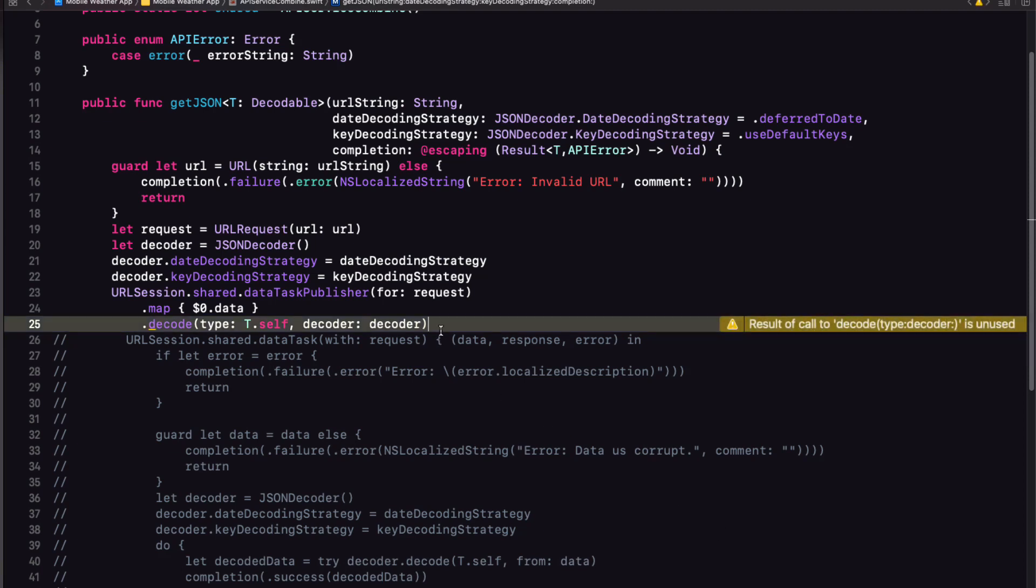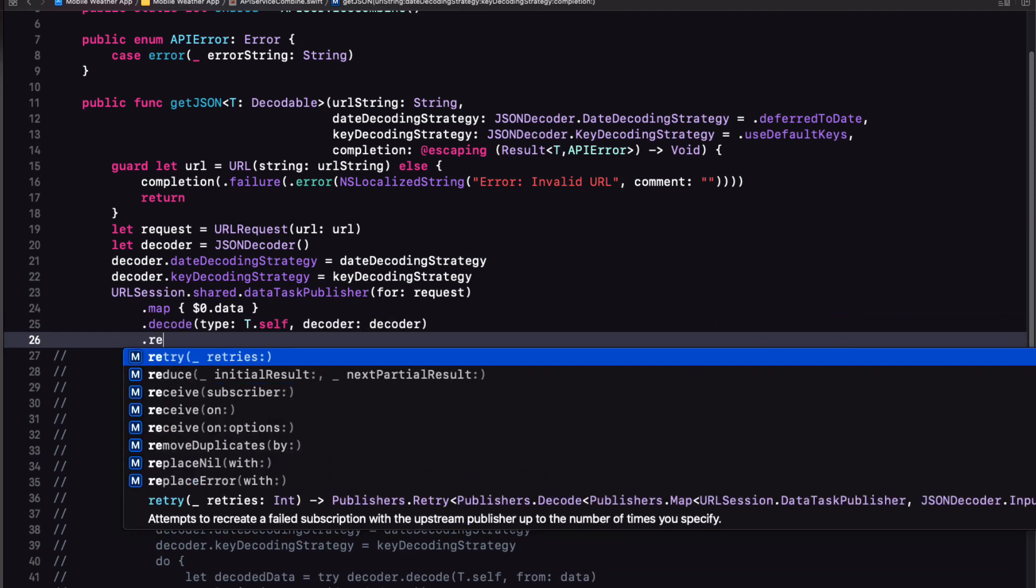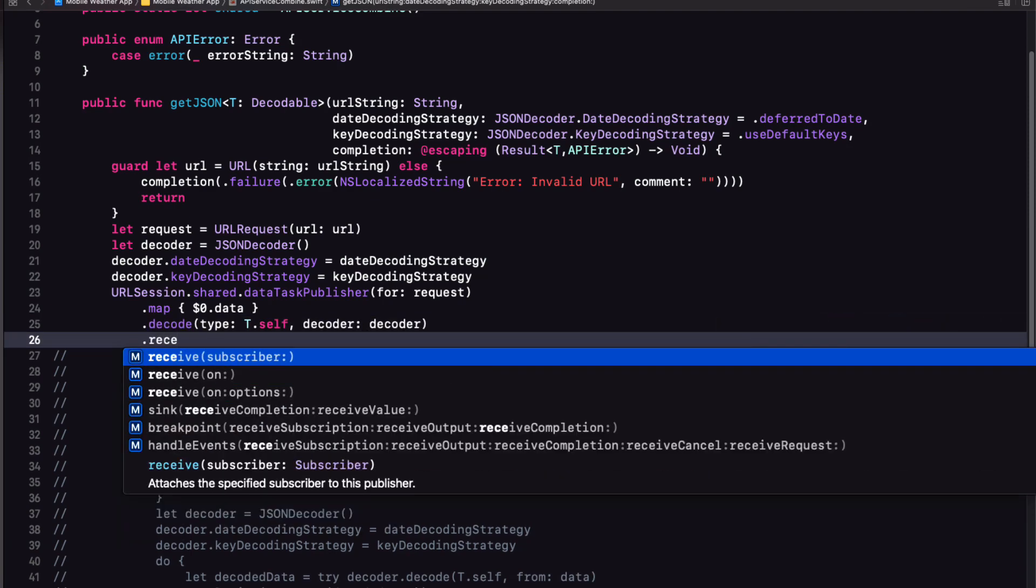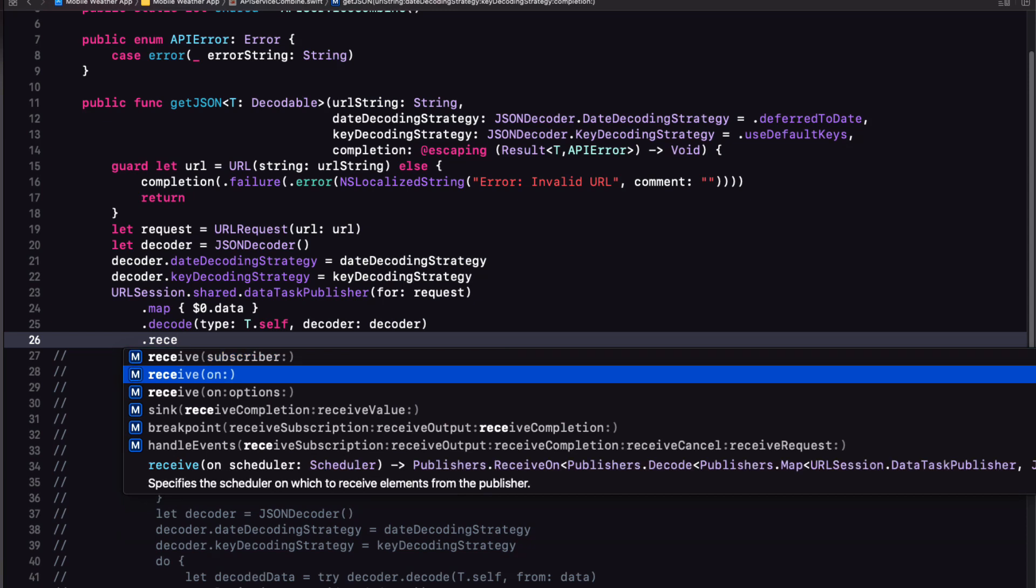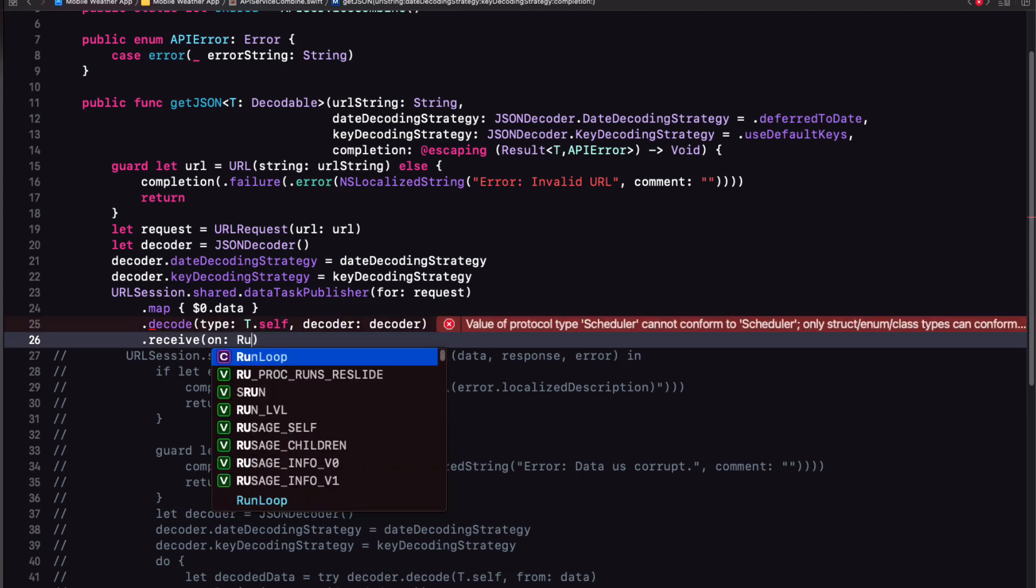Now all this is happening on the background thread. And if we're going to want to work with this in data for our UI, we'll have to receive it on the main thread before it gets passed on. And we can do this with a receive on run loop main.